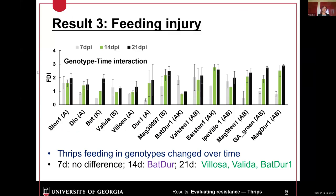Here come the results. The Y-axis is FDI, and the X-axis is the same as previously mentioned. We can see thrips feeding in genotypes changes over time, and there is some interaction between genotype and time, so we have to look at feeding damage at different time points. At seven-day post-infestation, there is no difference between genotypes. At 14-day post-infestation, Battle One has lower feeding injury. At 21-day post-infestation, three genotypes show lower thrips injury: Velosa, Valida, and Battle One. These three genotypes could be potential sources of thrips resistance.